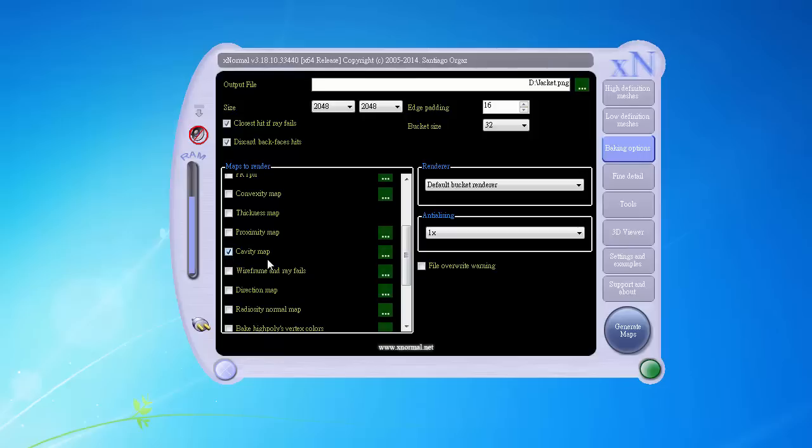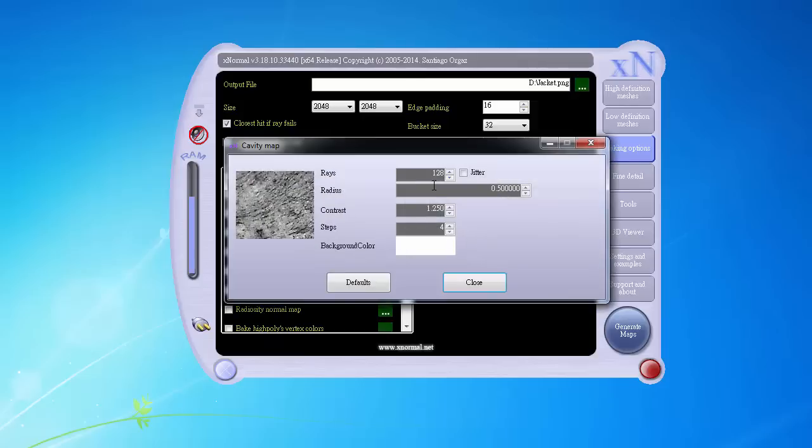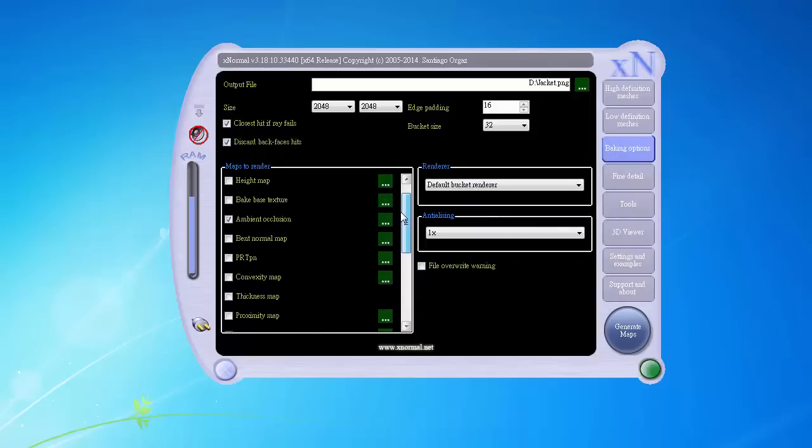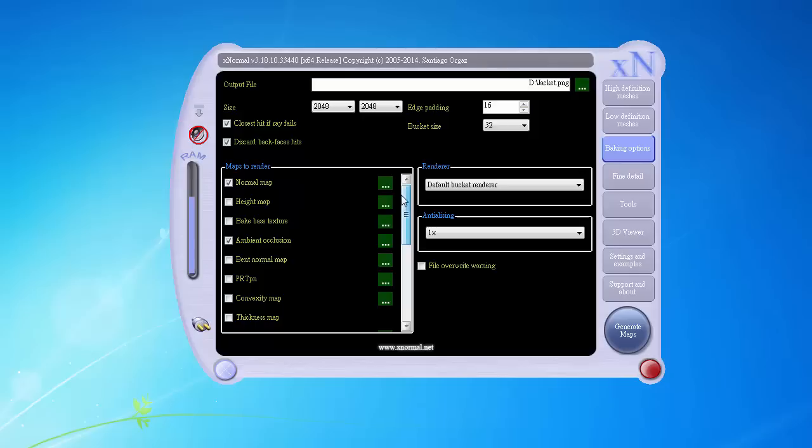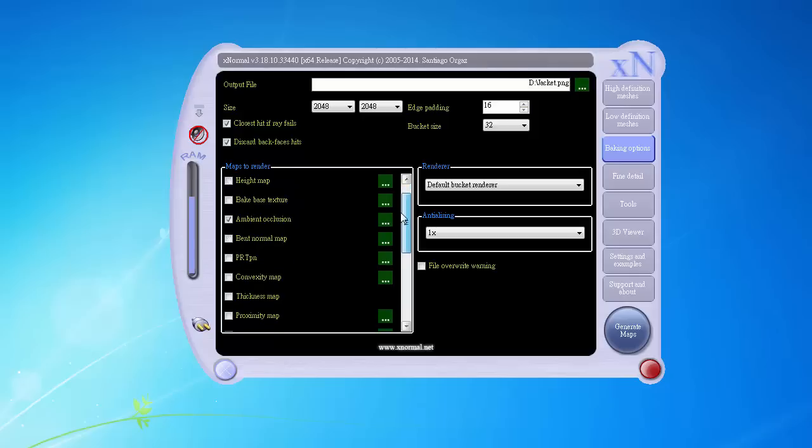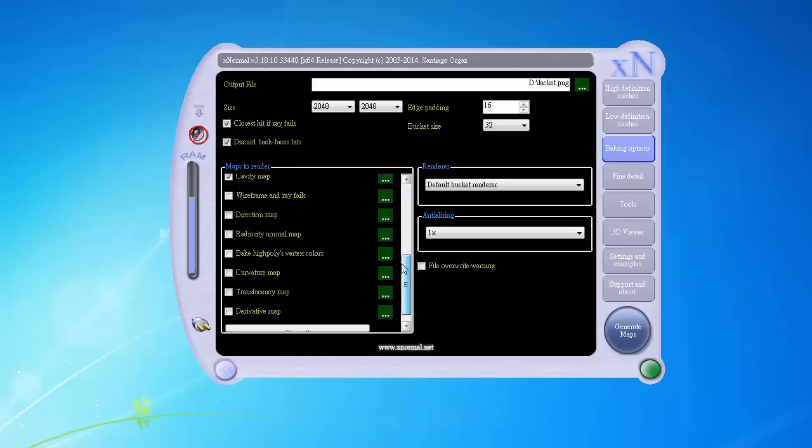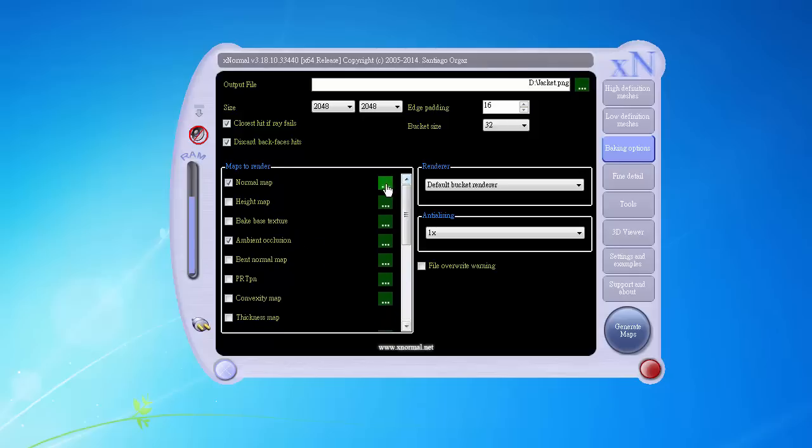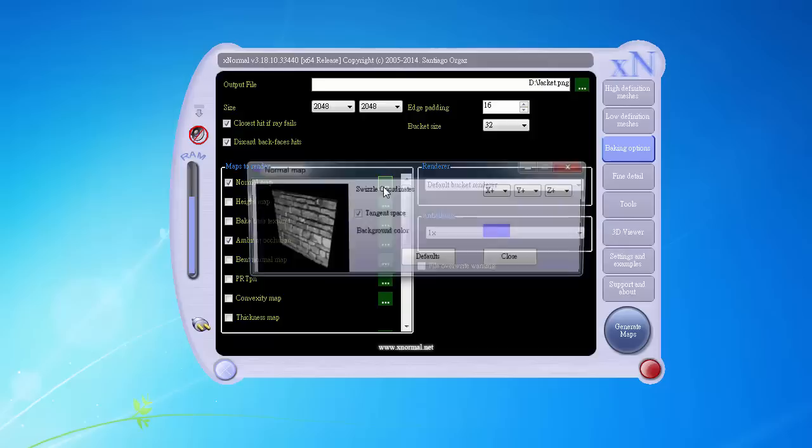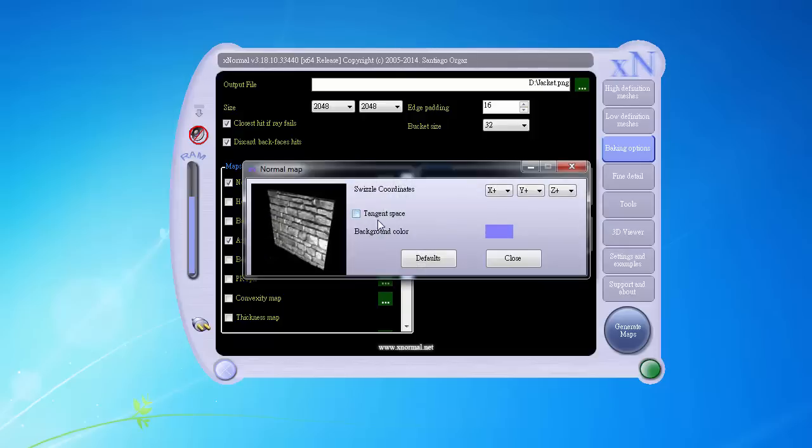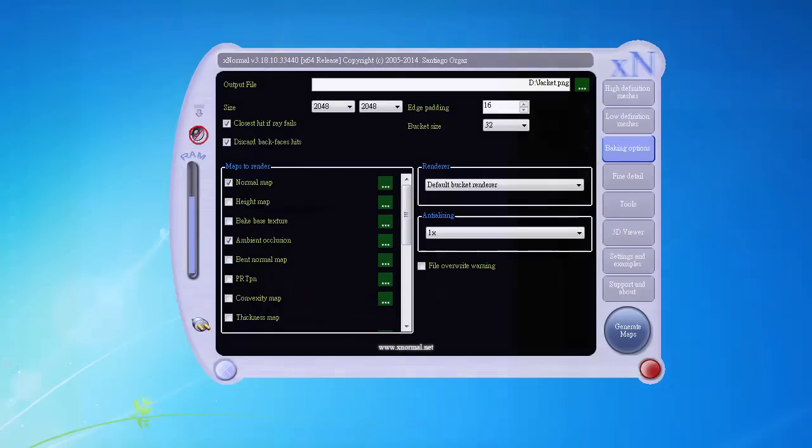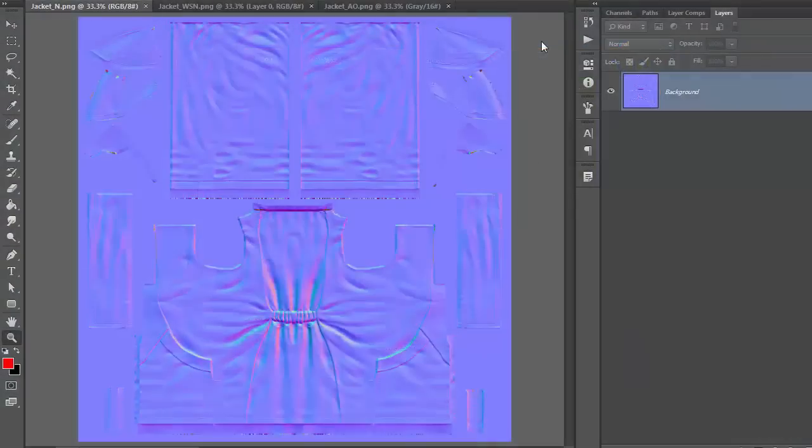So, you can access each projection setting by clicking on the options button. Here we can adjust the rays to something less intensive. In majority of the cases, having 128 rays is good enough for decent cavity map. In order to generate both the world space and tangent space normal maps, make sure to toggle the checkbox in the normal map options.